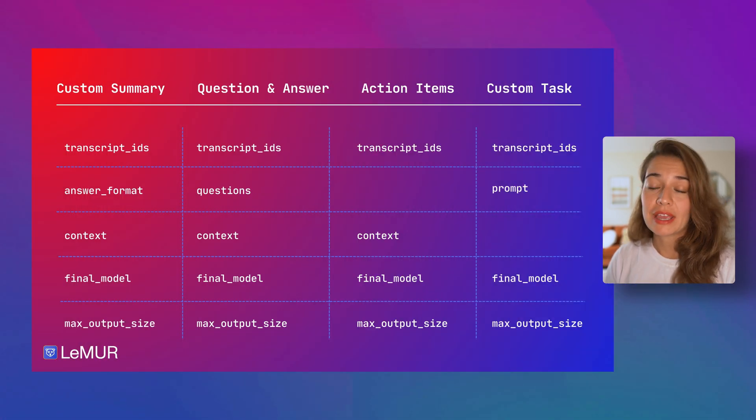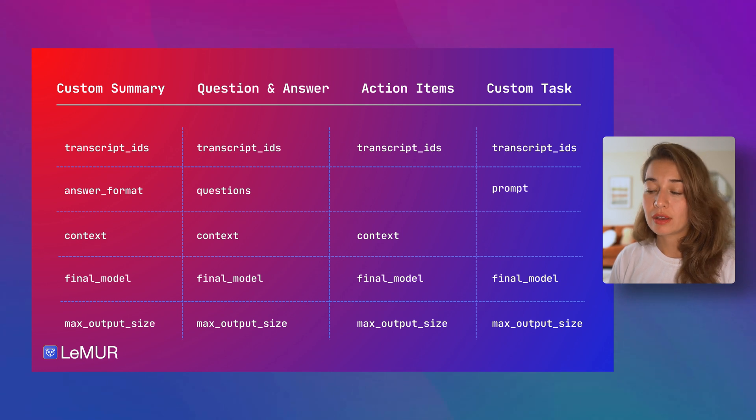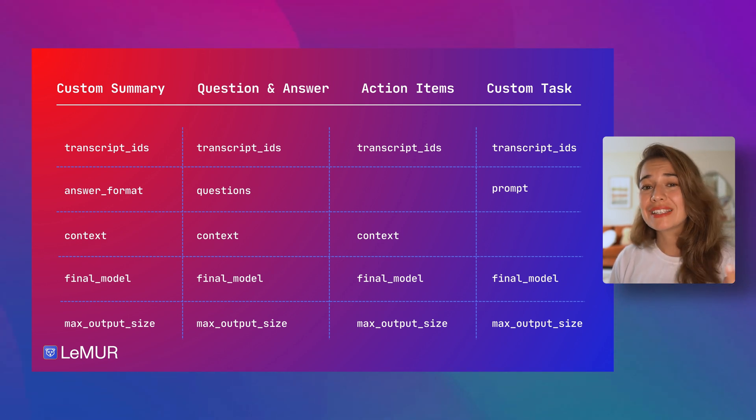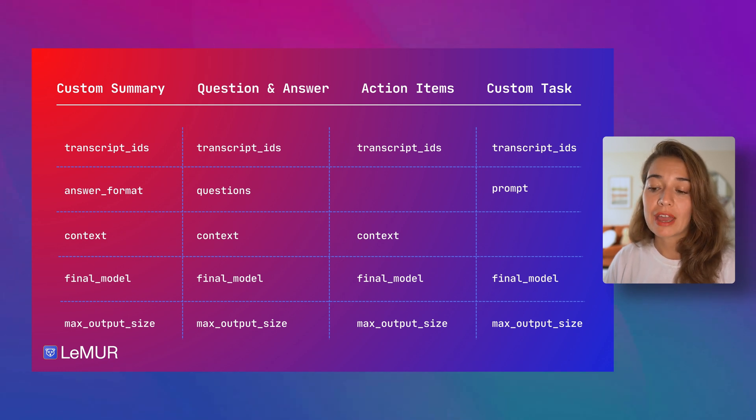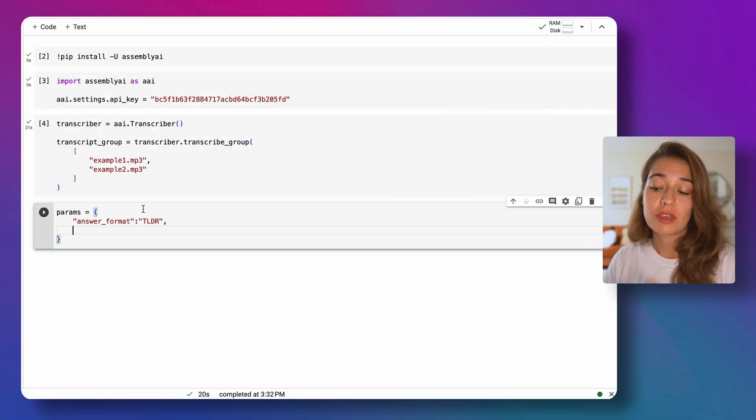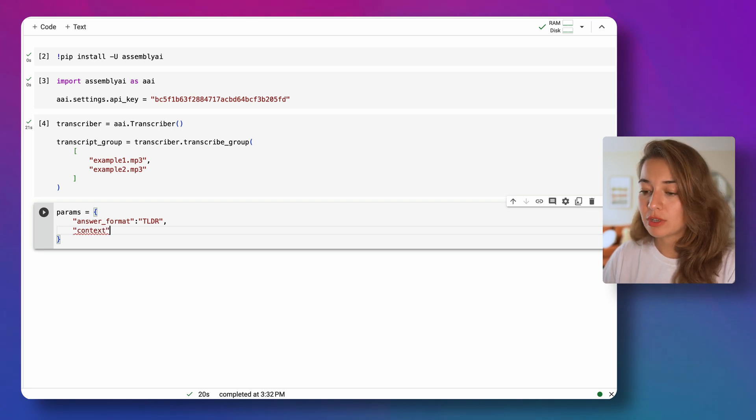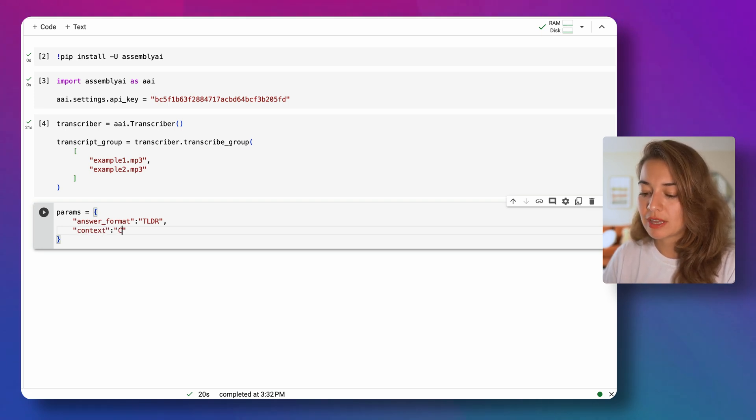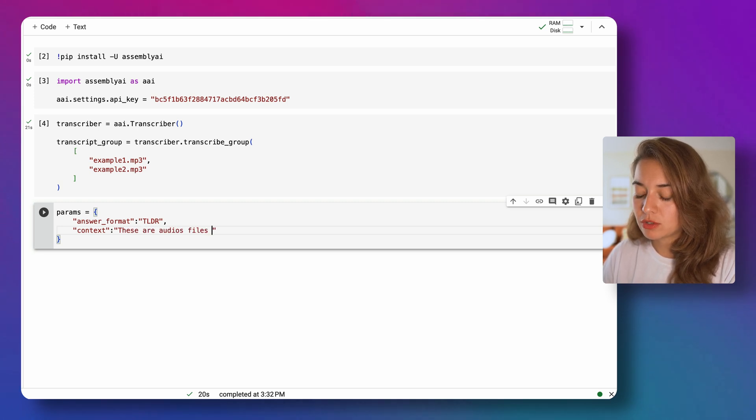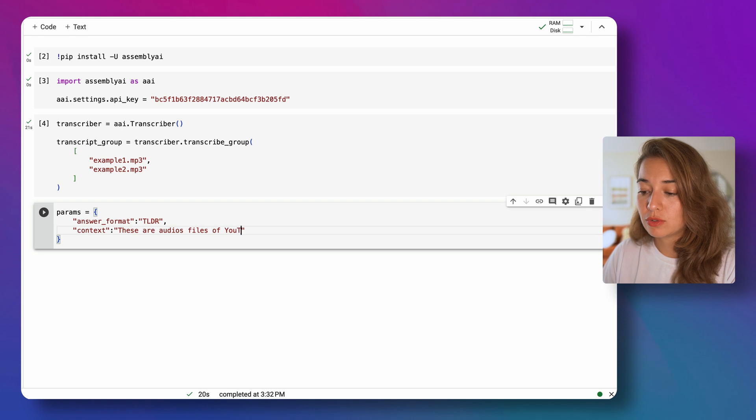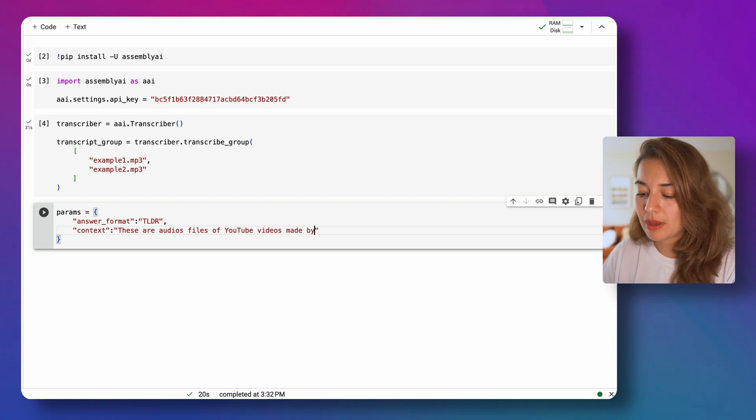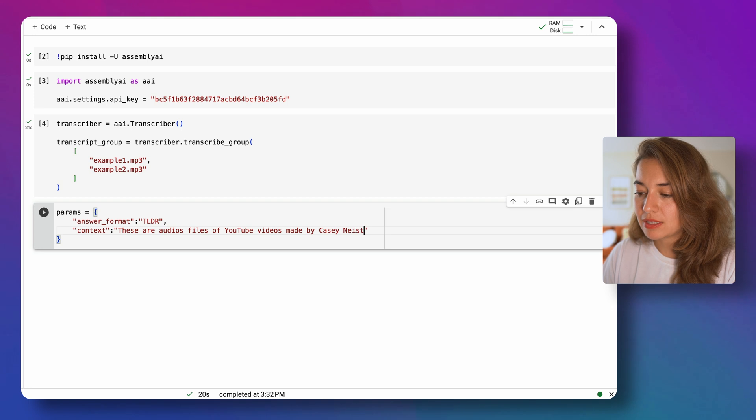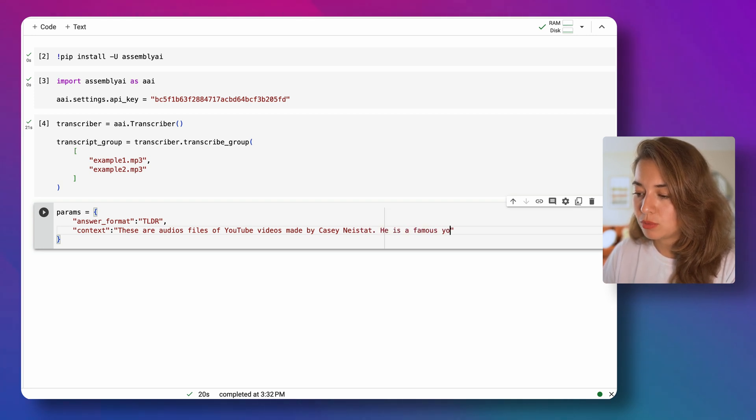Next, we need to pass a context to our custom summary model. It is not necessary to pass it, it is not required. But if you'd like, you can add some, you can give some extra context when you're creating your summary. So for example, in this one, I can say these are audio files of YouTube videos made by Casey Neistat. He is a famous YouTuber.